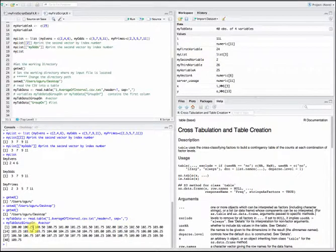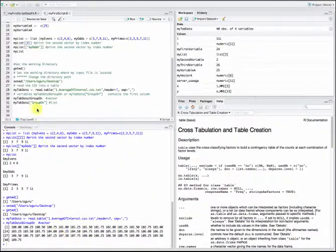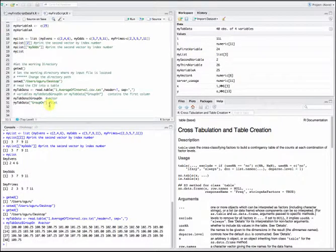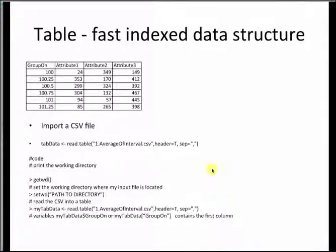The output shows values 100, 100.25, 100.50, 100.75 and so on. Similarly, I can print it in another format by using my_tab_data['group_on'] with square parentheses and the index column. These are the most common data types one may use for writing R scripts. Of course there are many other data types, but we can explore those as we need to use them.